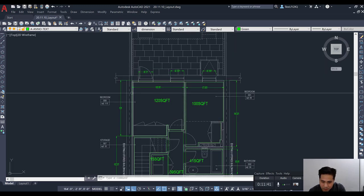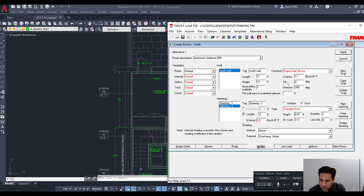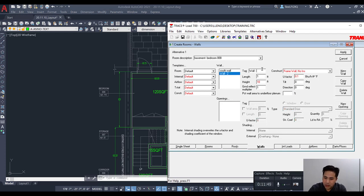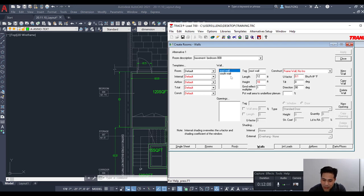We have another wall to input — the east wall. Go to 'new wall' and call it the east wall. The length is 12 feet, tilt is 0 since it's vertical, and direction is 90 degrees. Hit apply — and there are no openings on that wall.